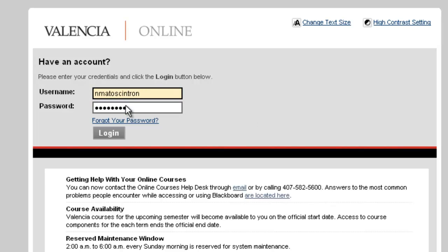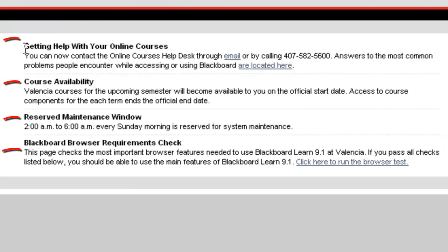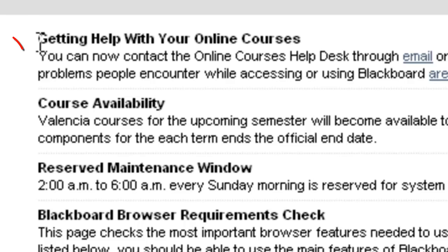Before we log in, let's look below the Login button to find four main informational areas with vital information for using the system successfully. Here you will find how to get help with your online courses if you encounter any technical difficulty.